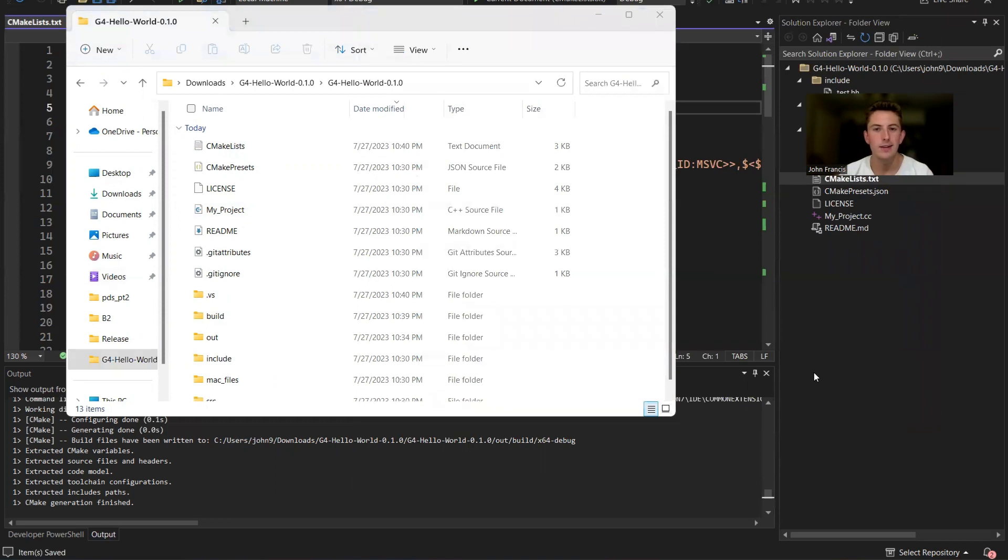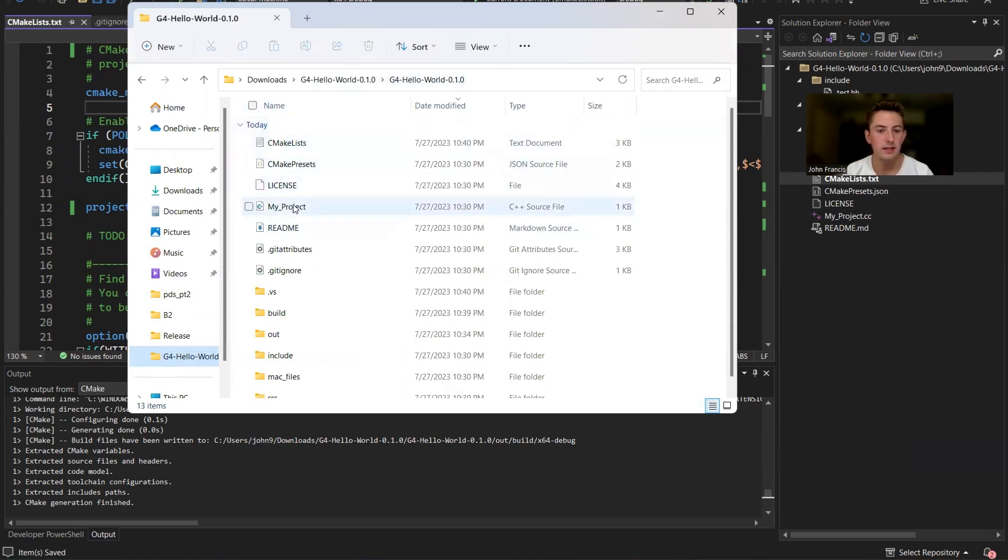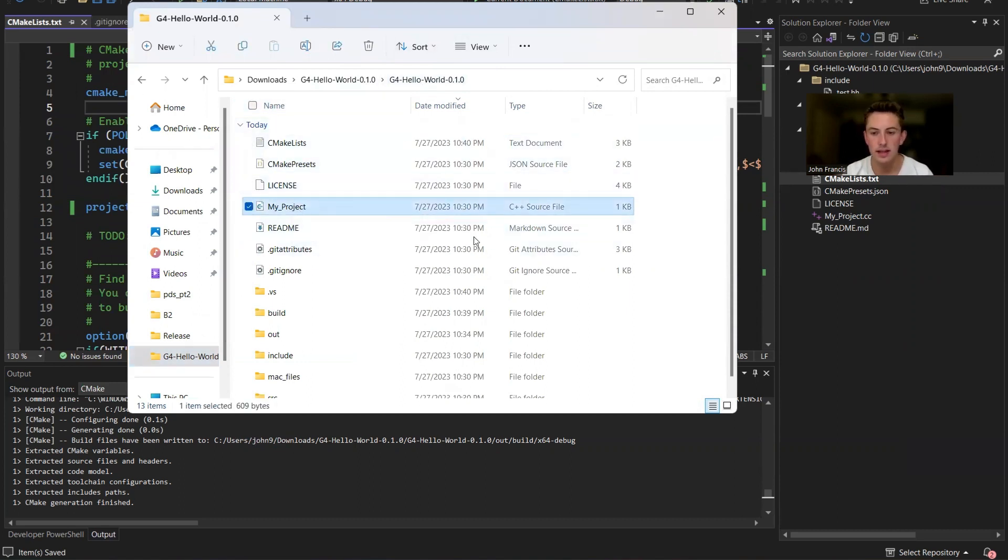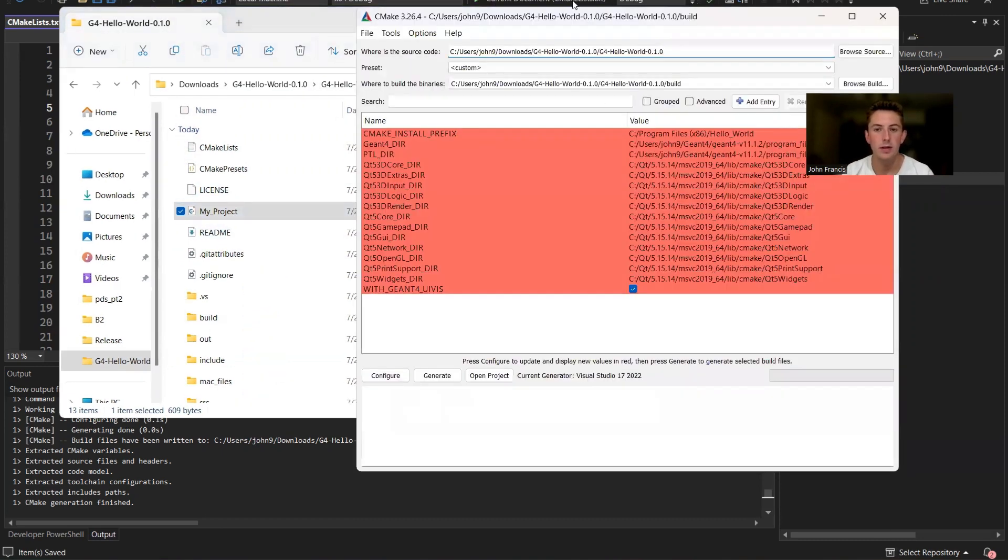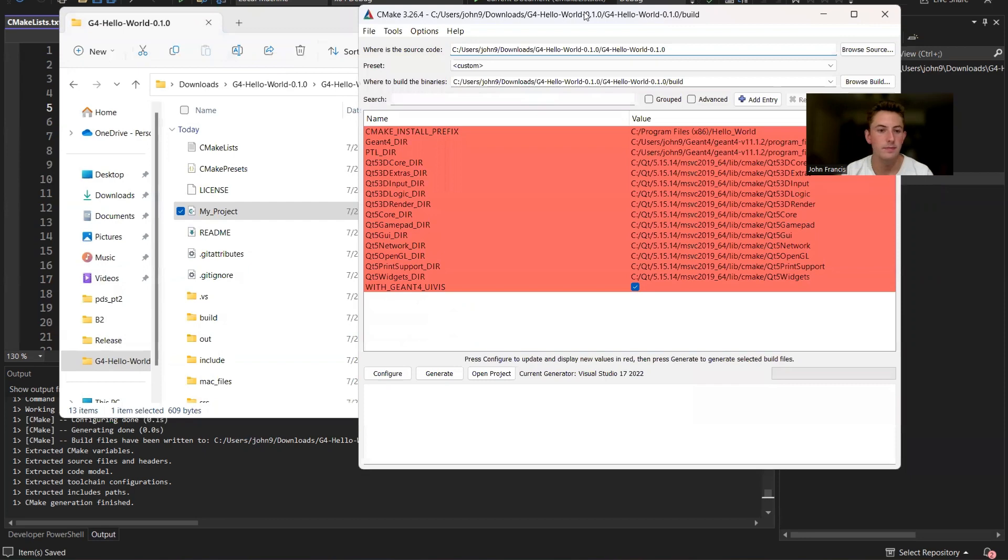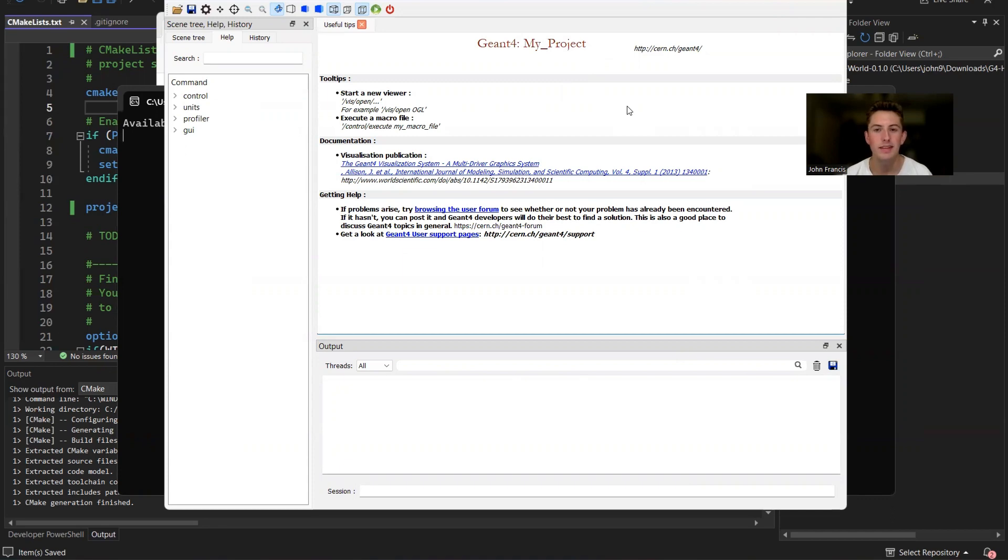All right, now that we've changed the name from hello world to my project, make sure you save your changes. And then you can go into this directory where you have G4 Hello World. As you can see, hello world got changed to my project. So that's a good sign. And then we're going to open CMake again and recompile. As you can see, everything says my project now. So whatever project name you want to put in there works great.